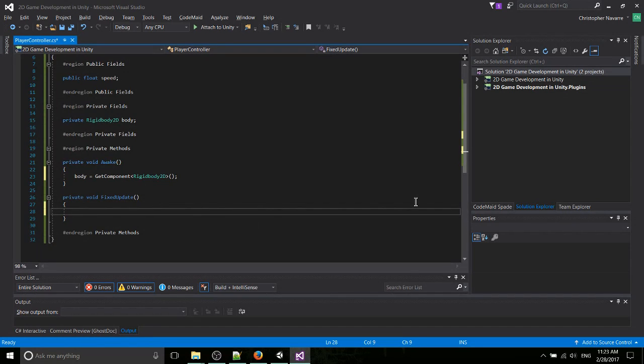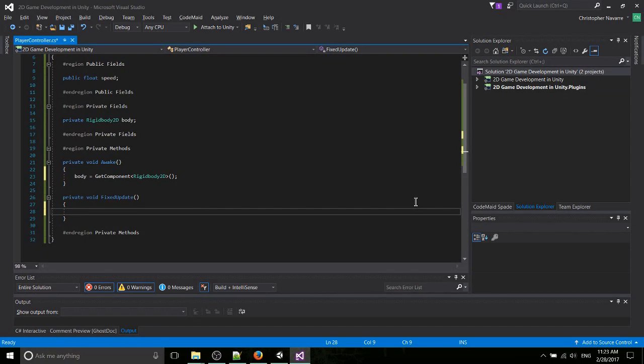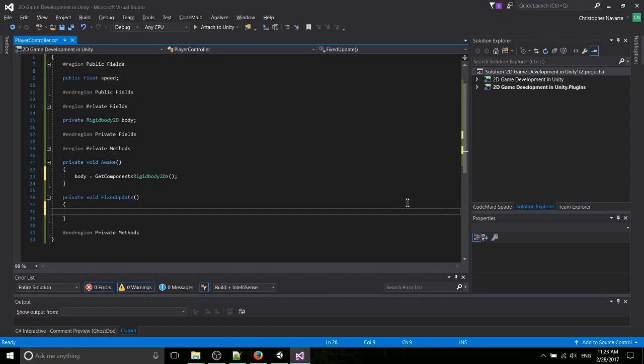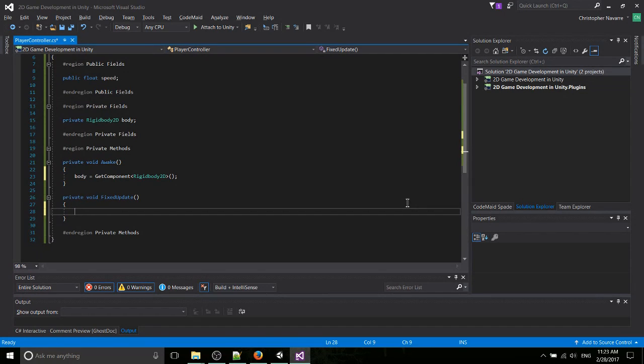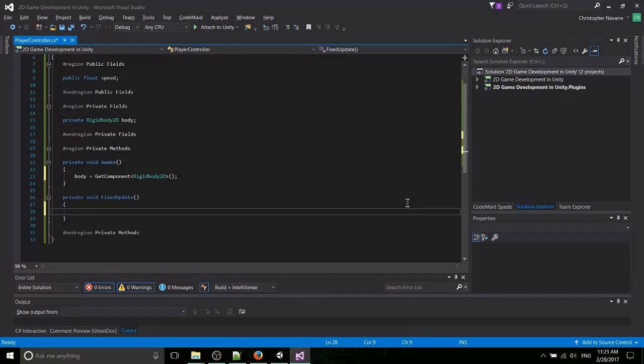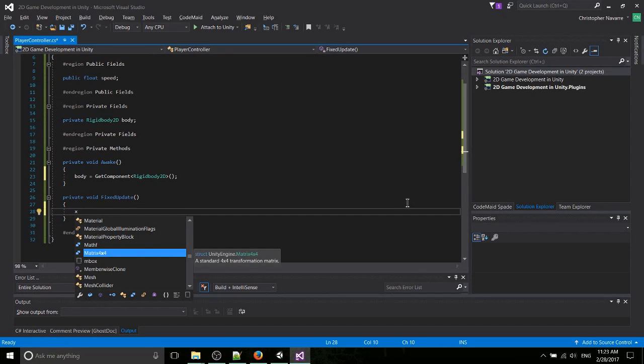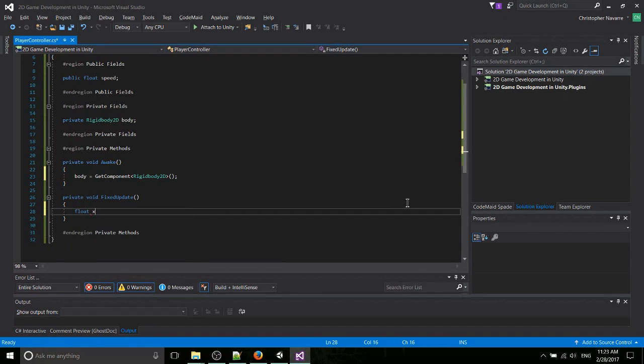And what we're going to want to do is we're going to want to get axis input. So axis input can come from a keyboard. It can come from a game controller. But basically, rather than getting each key pressed down, up, down, left, right, or WASD, Unity already knows which keys control the axis. So we're just going to get the axis rather than getting the key.